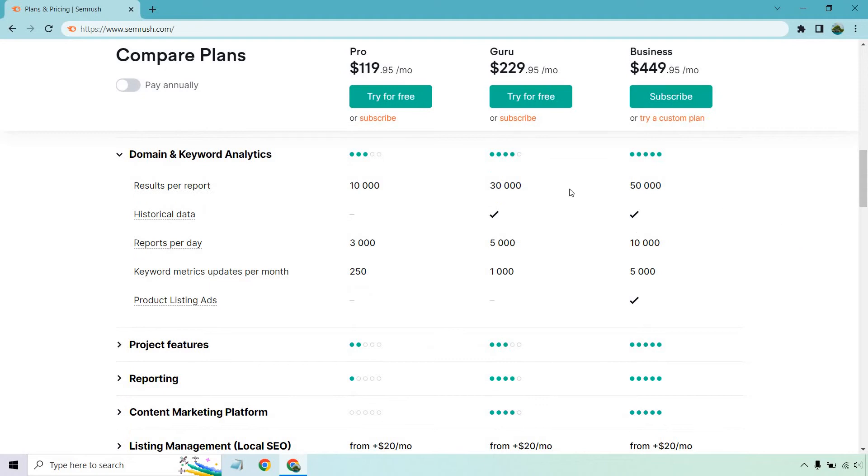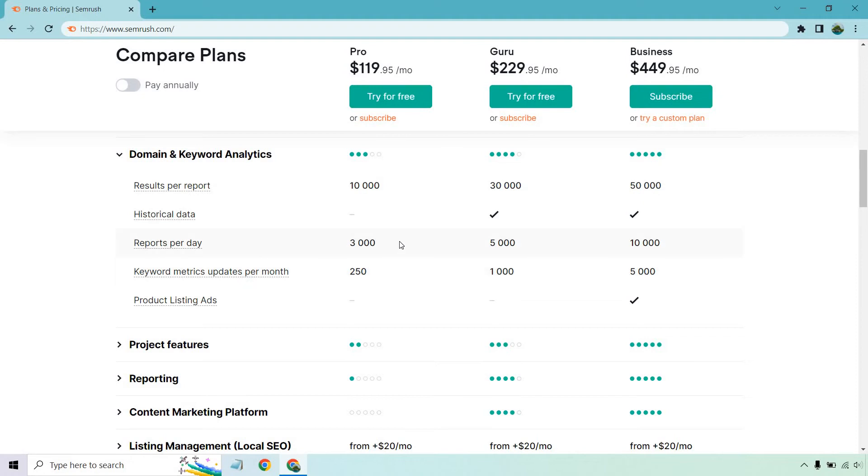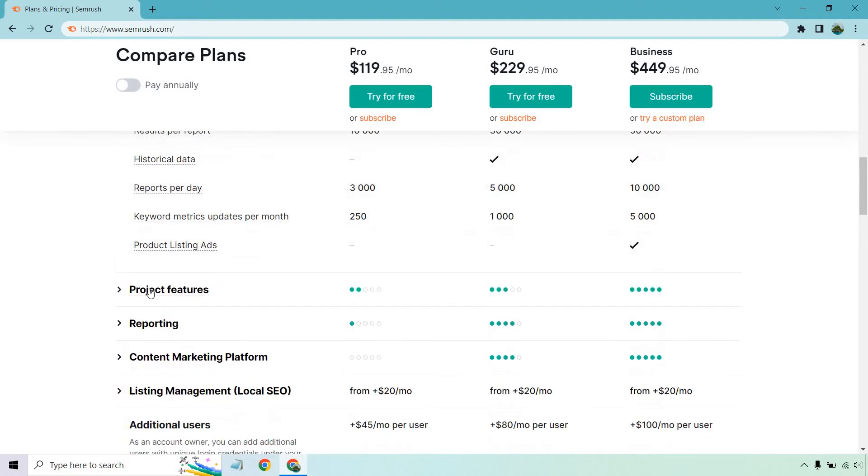Moving on to domain and keyword analytics, looking at the two here. So results per report is going to differ from 10,000 to 30,000. You do get historical data. Reports per day is going to go from 3,000 to 5,000. Keyword metrics updates per month is going to be 250 to 1,000.